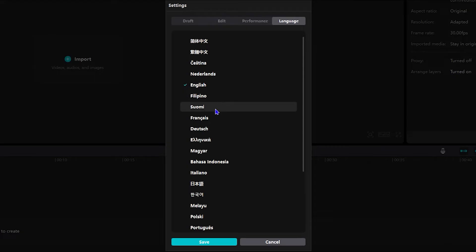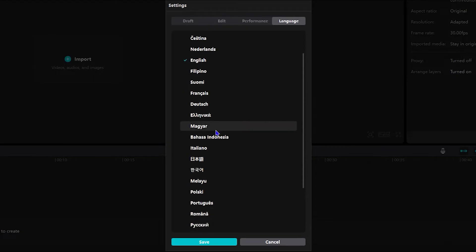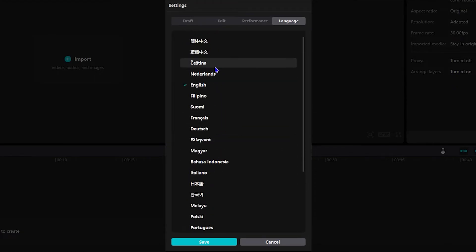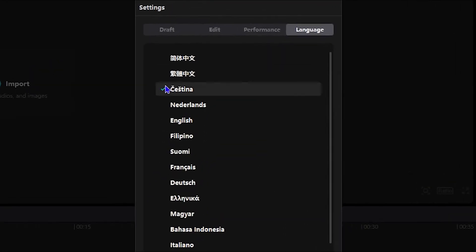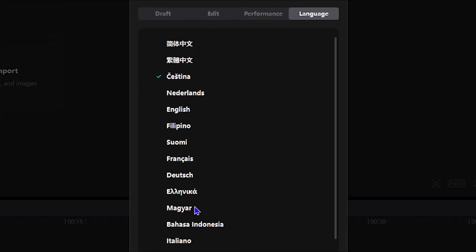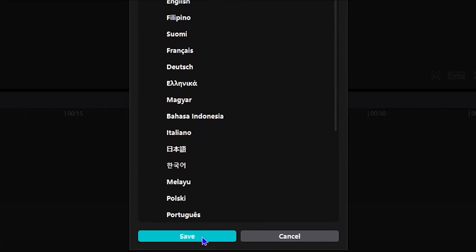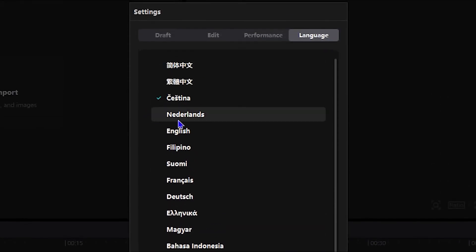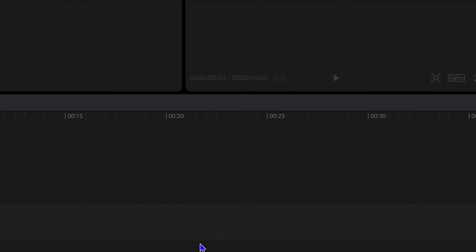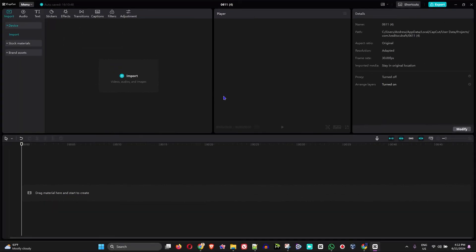What you want to do is just go ahead and choose whichever language that you desire. Once you find that language, click on it, and once it has the check mark beside it, then click on Save. I want to leave mine in English so I'm going to click on English here, then click on Save. That's all there is to it, very easy and very simple.